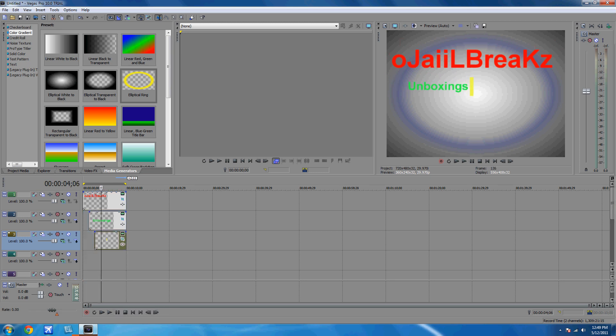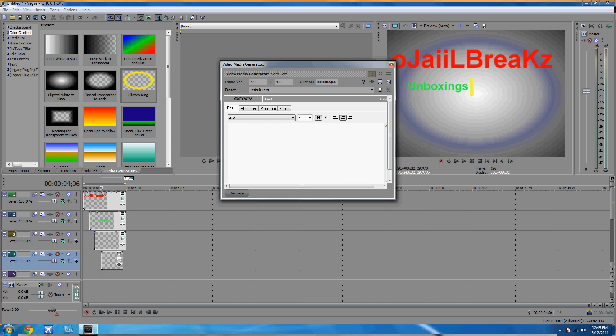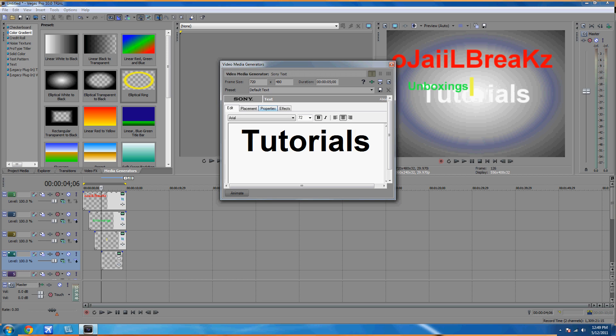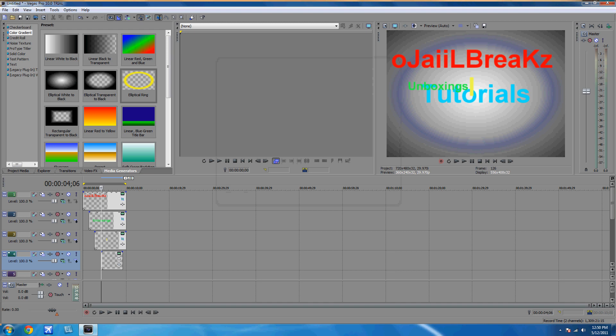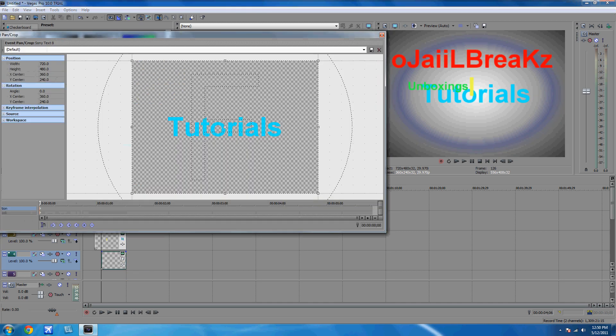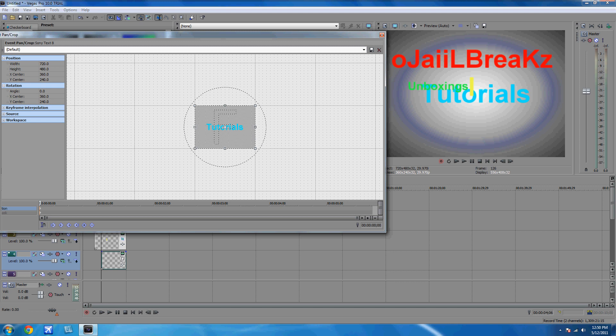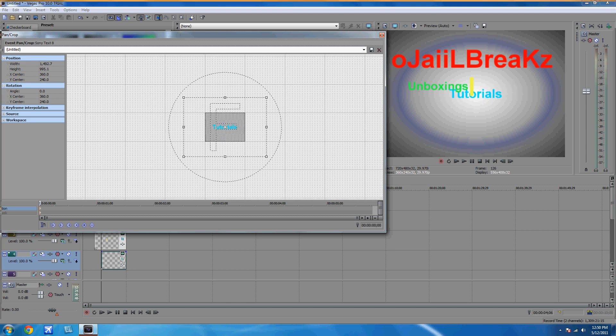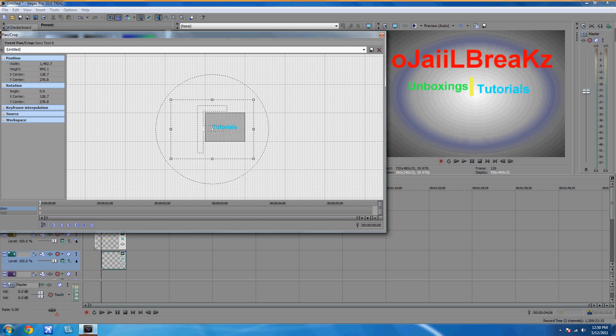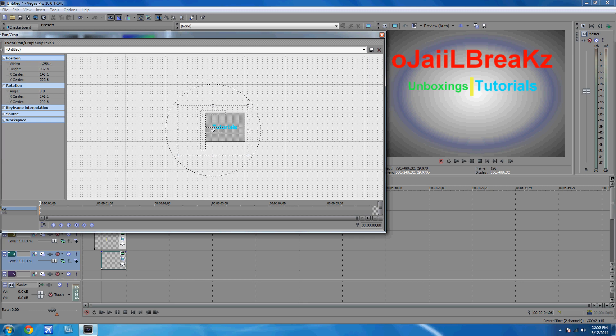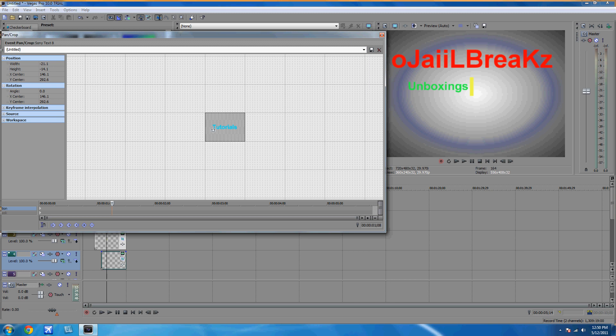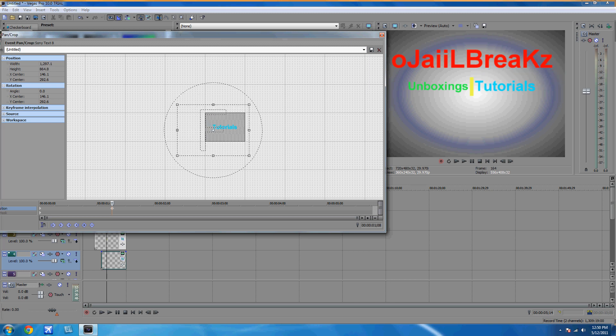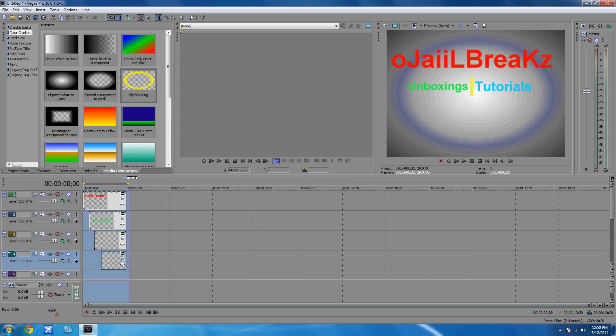Now you're going to add another text media and you're going to put whatever you want. I'll put tutorials. And I'll make it whatever color. Go to event pan crop again, and back out and make it a little smaller. Try to make it the same size as the others. Now do the same thing. Make it small, and then go to one second and make it as big as you want.